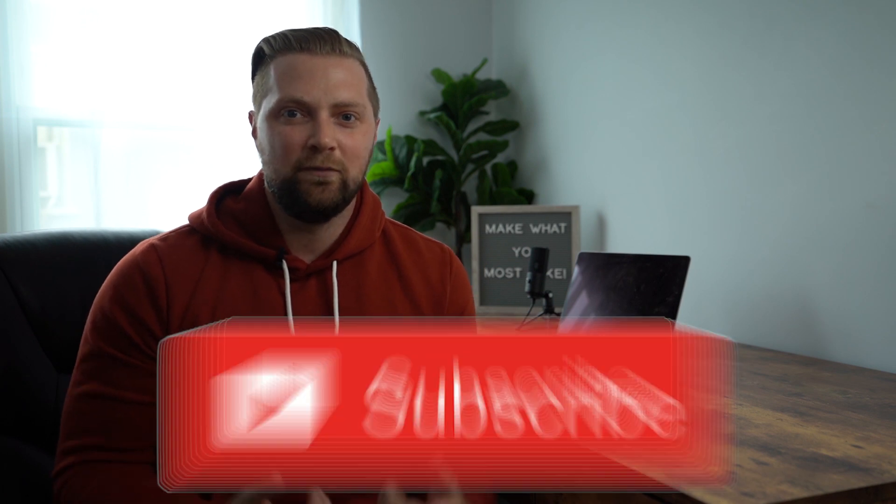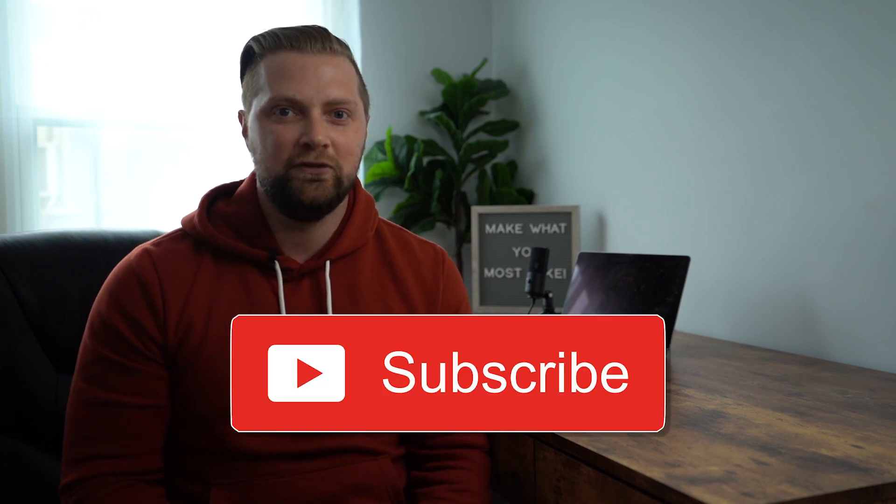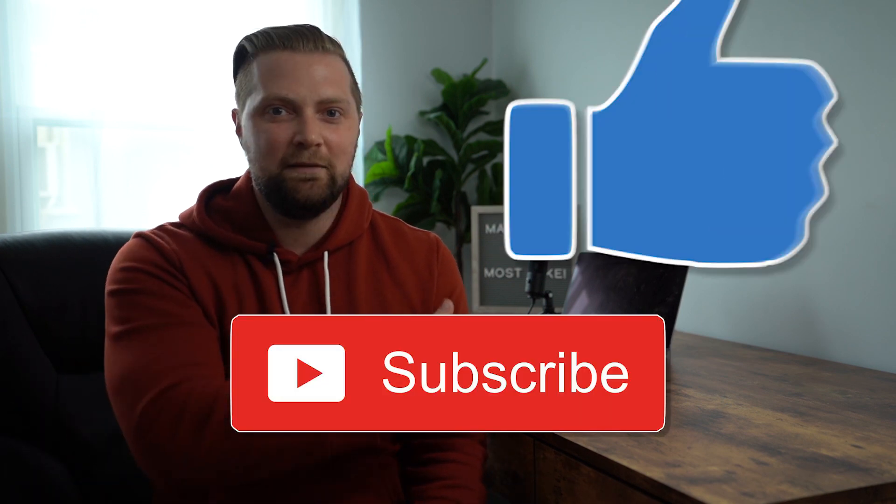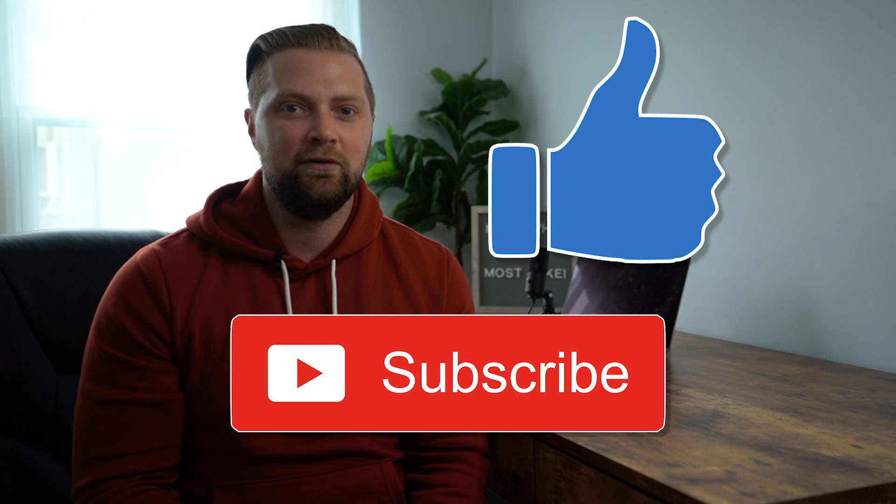All right guys, if you made it this far in the video, go ahead and leave a comment below telling me what video you're going to add to a Keynote presentation. Make sure to subscribe for more Keynote tutorials and smack the like button on your way out. Until next time, guys, bye bye.